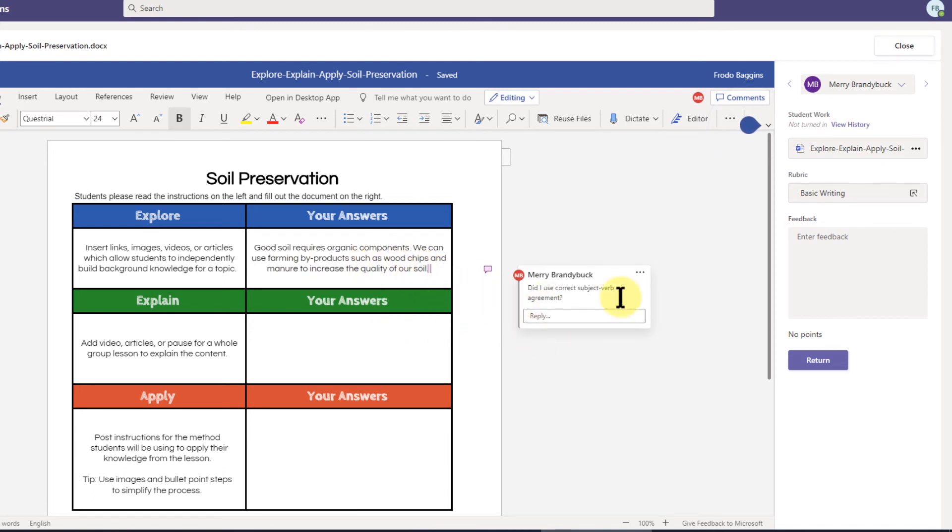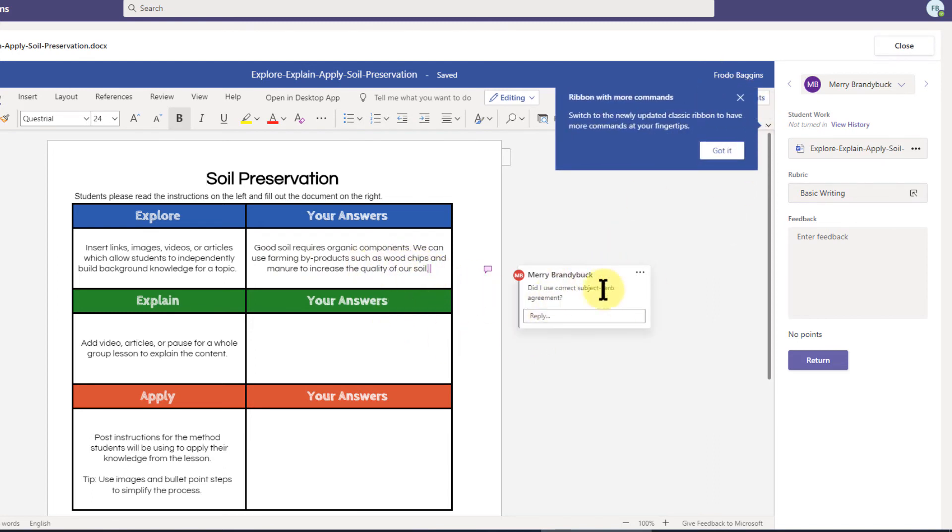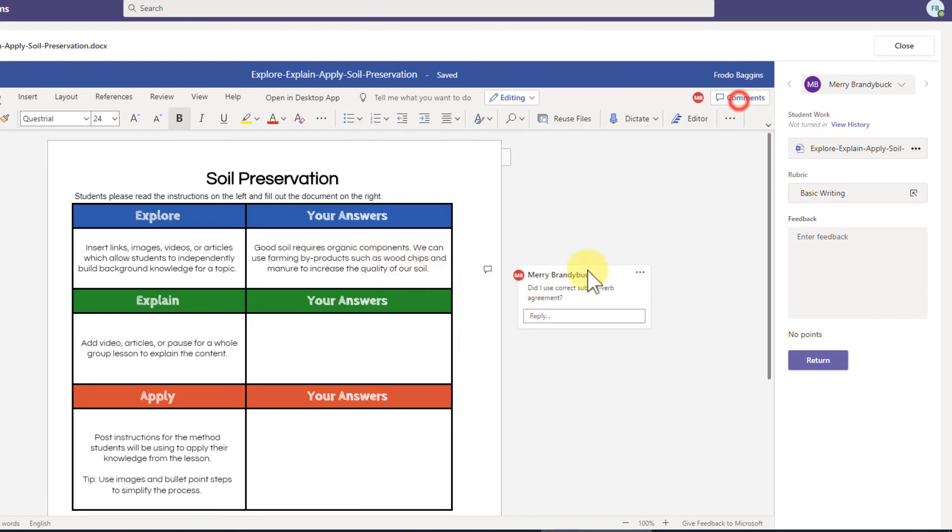And actually, this student is using the comments feature here to ask this teacher a question so I could respond and do that.